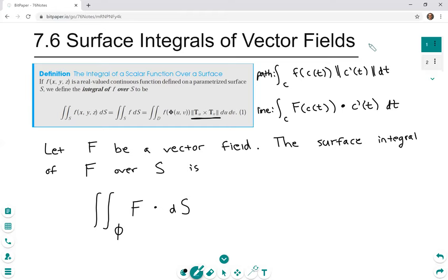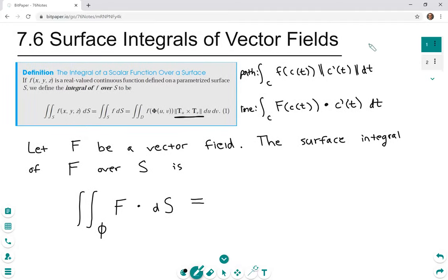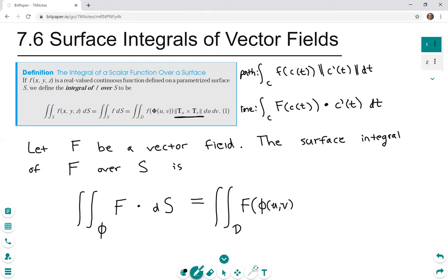That notation on the left is just shorthand. The actual formula we're going to use has D as the section of the uv plane which phi maps onto the surface s — the same D we're used to. We have capital F of phi(u,v): we take our vector valued function and replace x, y, z with the functions of u and v given by the parametrization. Now instead of multiplying by the length of tu cross tv, we dot it with the vector tu cross tv, and integrate du dv.